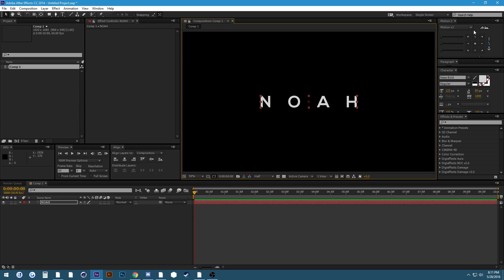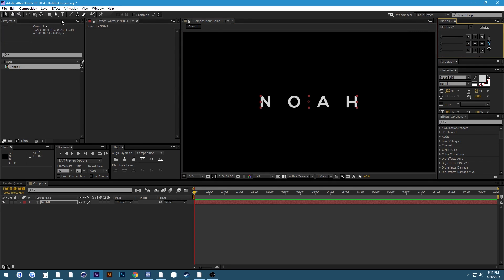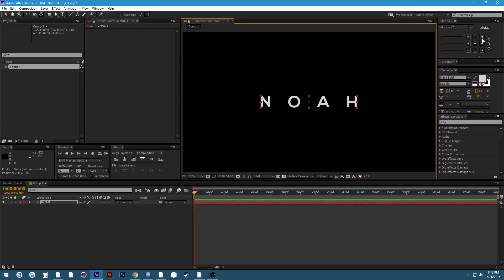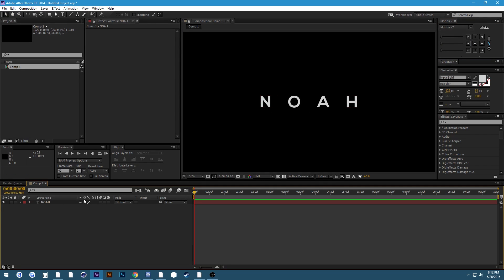Just in case you were unaware, this little script up here helps center the anchor point, but you could alternatively go to the pan behind tool or anchor point tool by pressing Y and click the anchor point and hold control and it should snap to the middle.